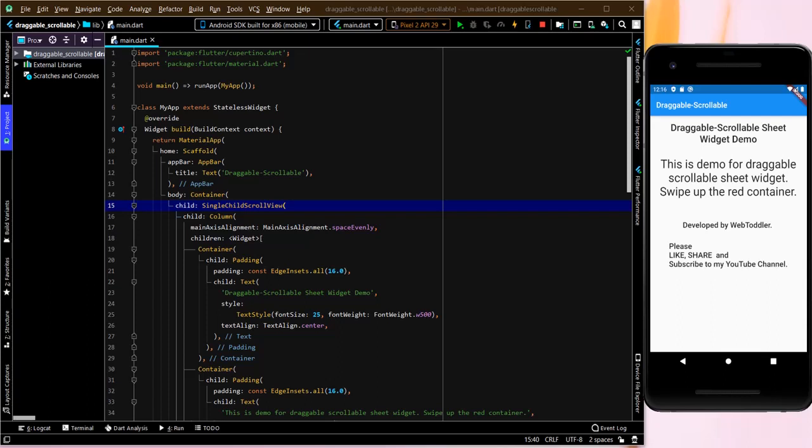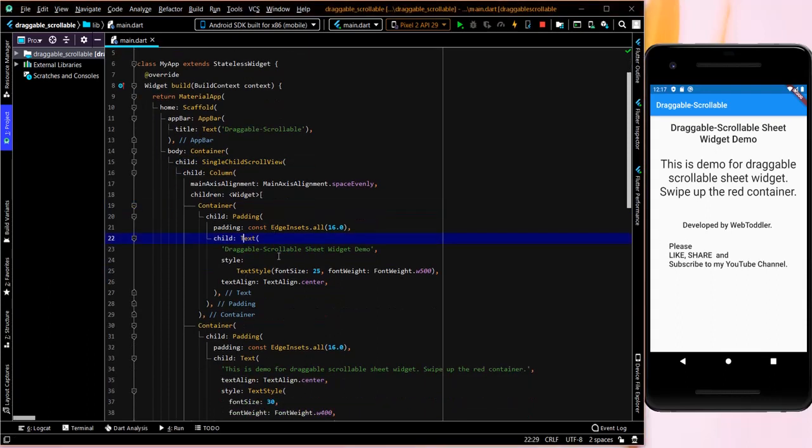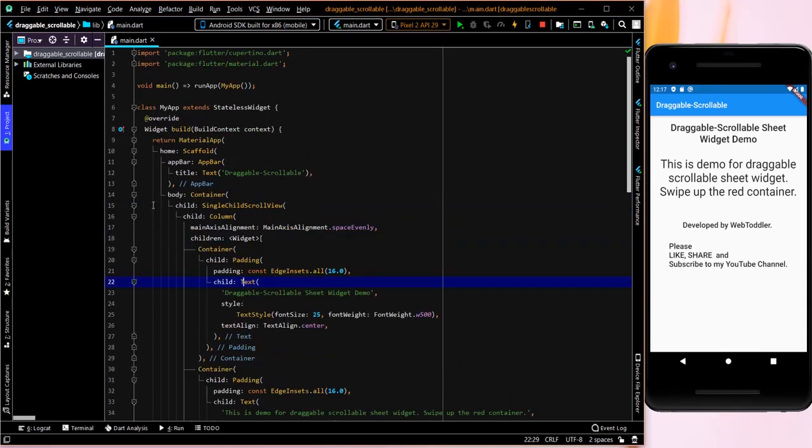So first of all, I will show you what exactly I have already done. So what I have done is we have created a simple scaffold with an app bar and a simple container which contains a single scroll view and a column with four containers. So each of these texts that you see is part of one separate container which has padding, style, font weight. This is the simple things that we can skip over.